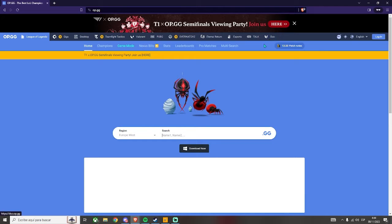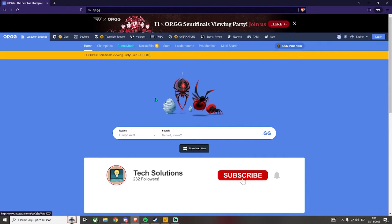And right here, you can also check other things like the leaderboards, stats, game modes, champions, and more.